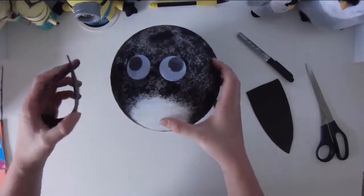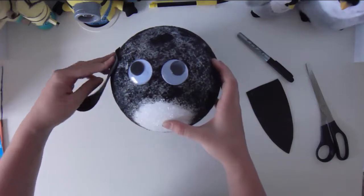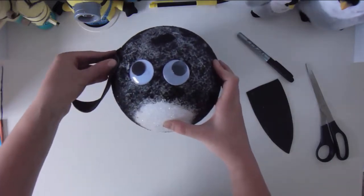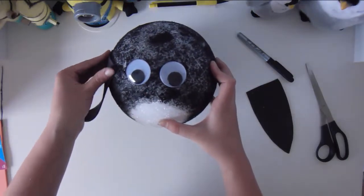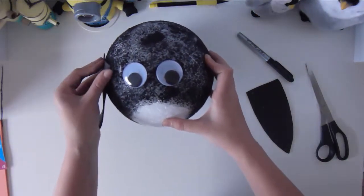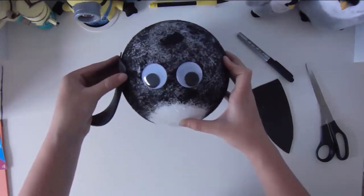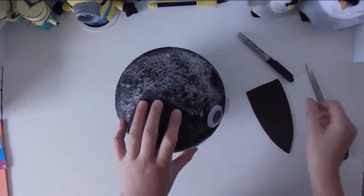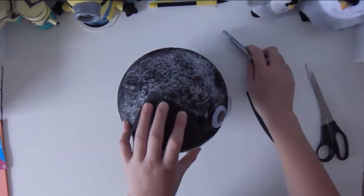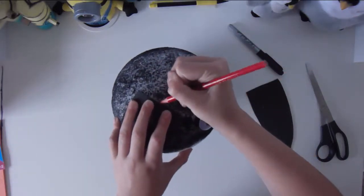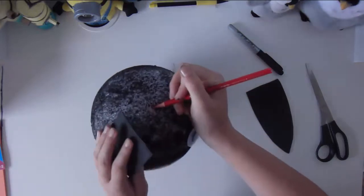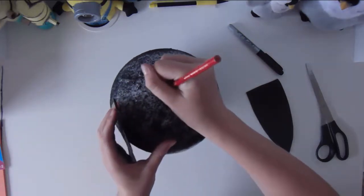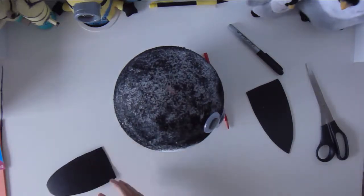Use the eyes as a reference point for attaching the wings. Here are the eyes. I'm gonna put it about right here, about the middle, little higher than the middle of the eyes. About right here. And I'm gonna make a mark so I know where I'm supposed to glue it back on.